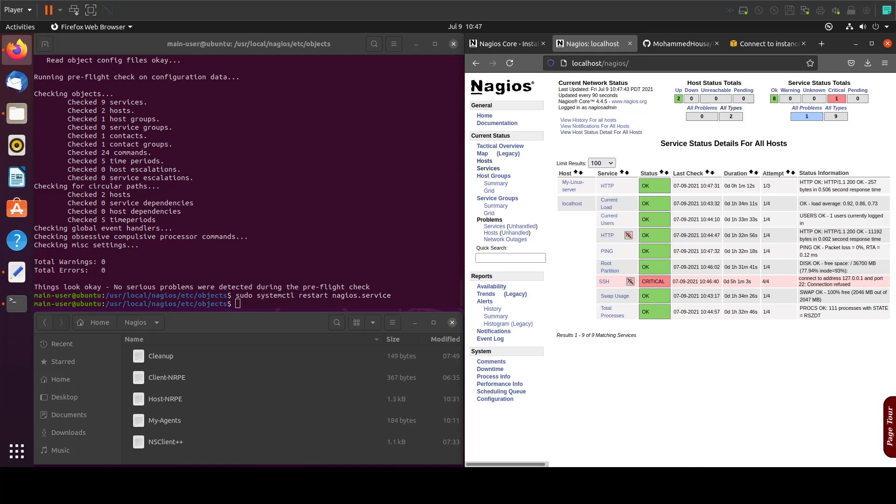This is it for this tutorial. In the next tutorial we will see how to install NS Client Plus Plus on Windows servers.